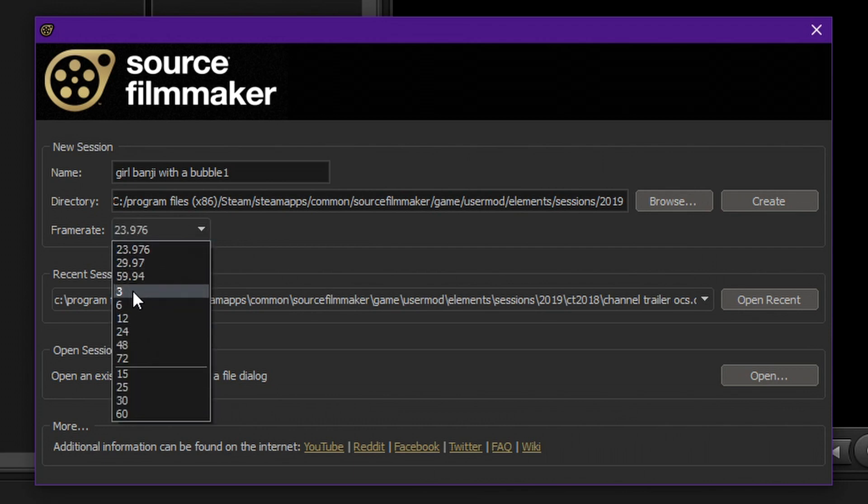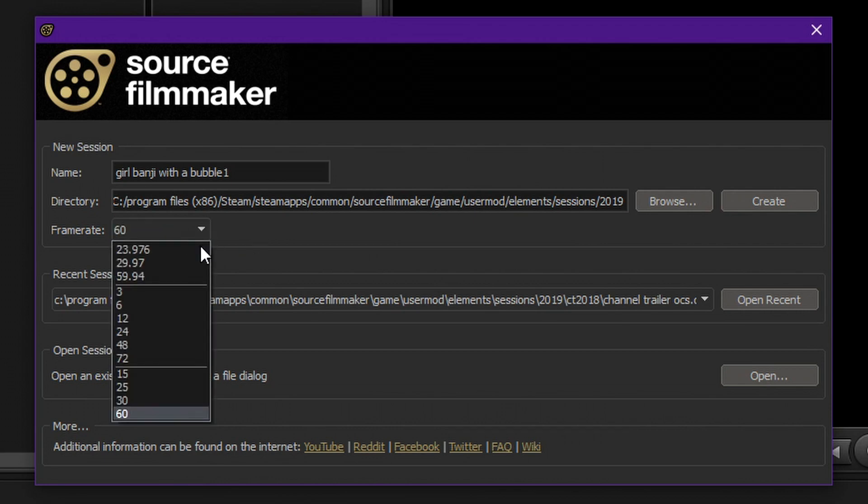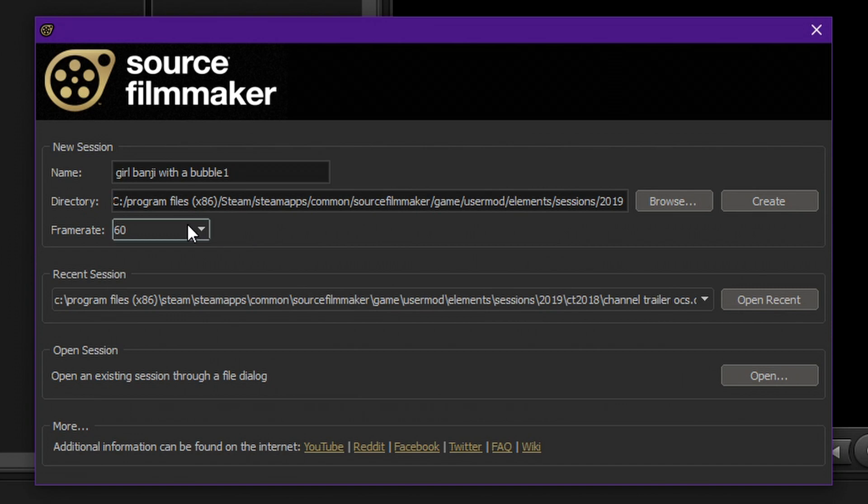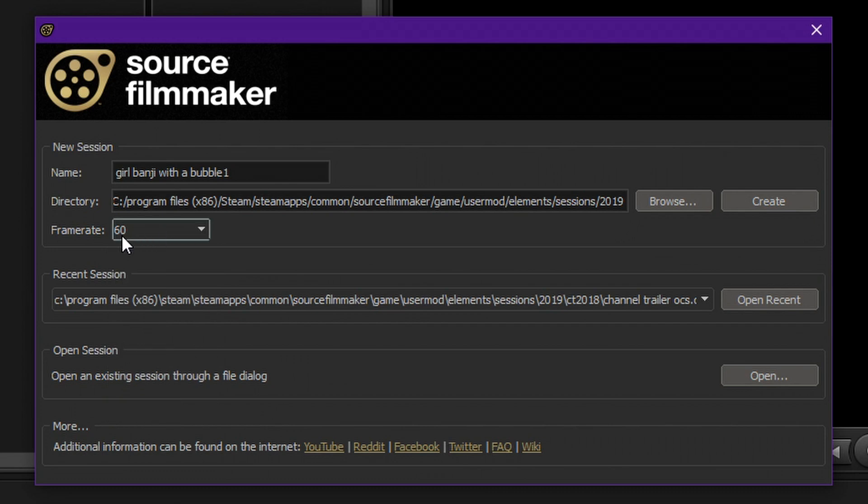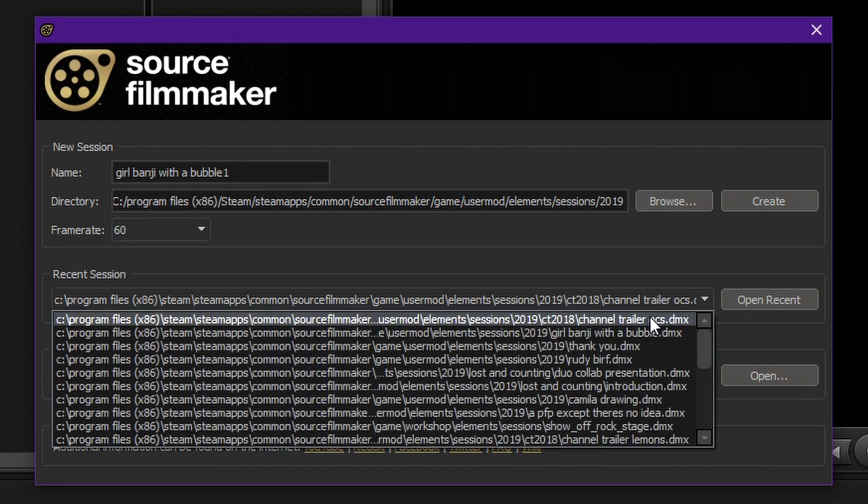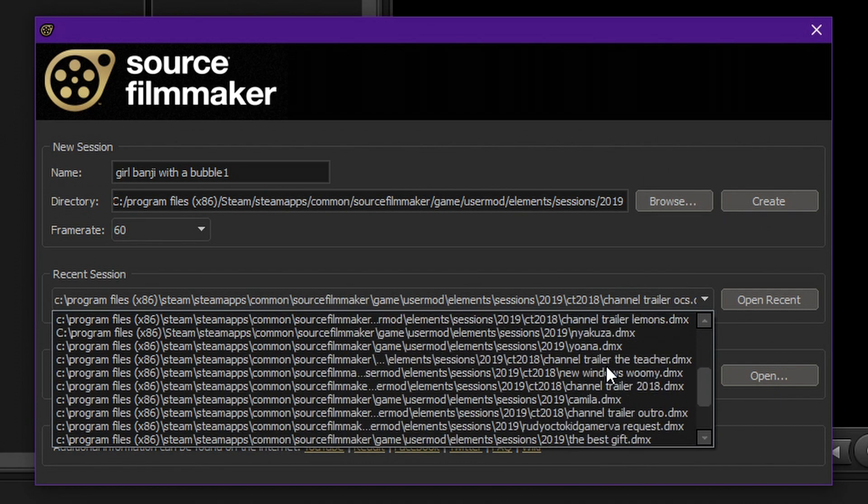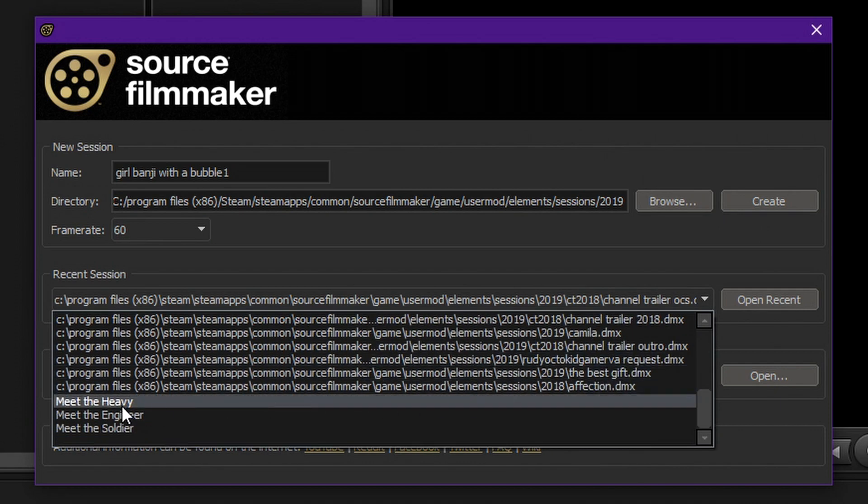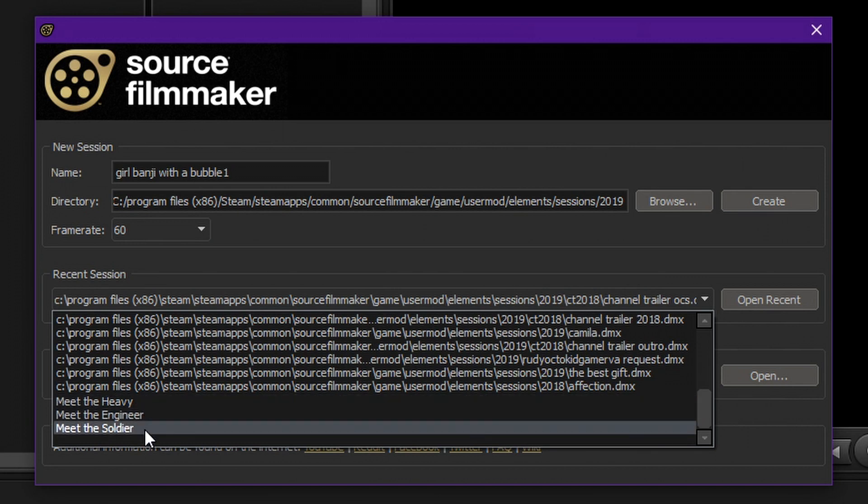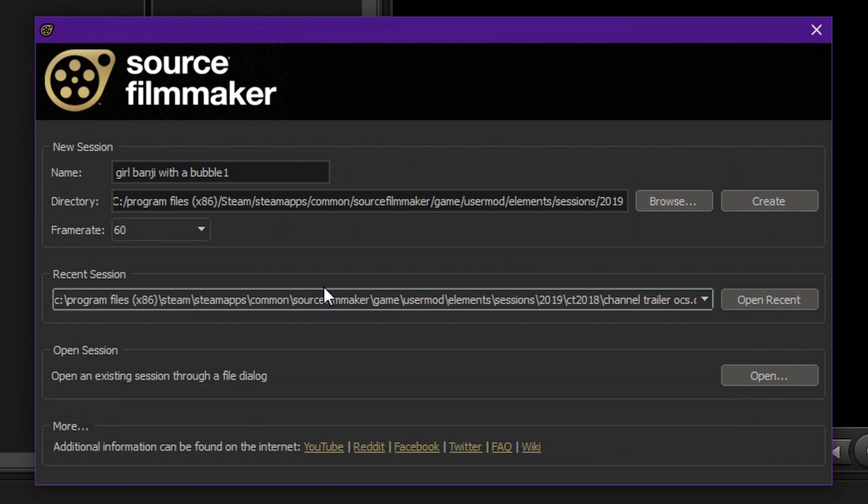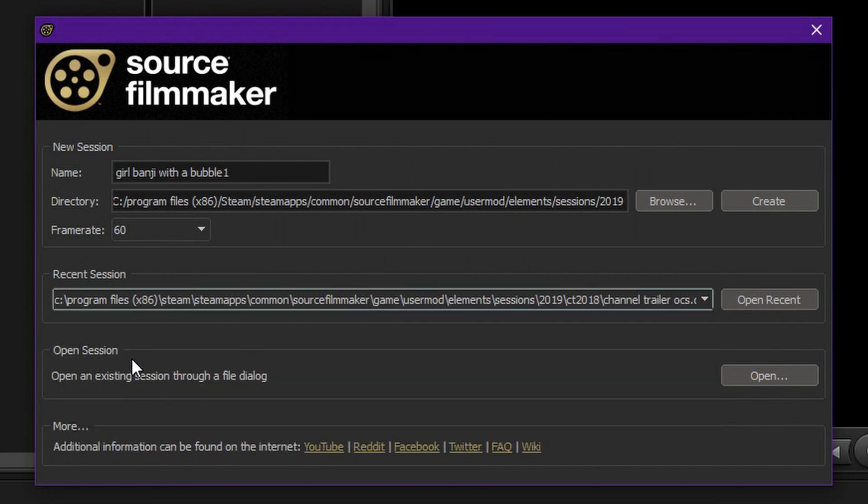but putting a lower framerate does not make your session any faster or anything. I already tried animating with 20 and 60. I can tell you, there's really no difference with the performance of your computer. So, we're gonna stick to 60 for these tutorials. Then here you can select a recent session. This is also where you can find the three official Valve sessions, which meet the Heavy, Engineer, and Soldier. Because, yes, you can actually take these sessions, make a parody of them, and then upload them to YouTube. It is actually possible. You can also open a session directly with a file dialog. I don't use that usually.